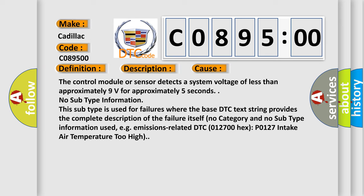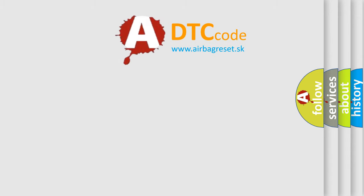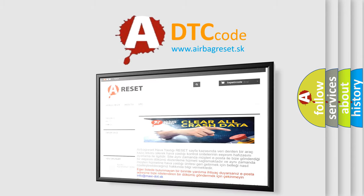The control module or sensor detects a system voltage of less than approximately 9 volts for approximately 5 seconds. No subtype information. This subtype is used for failures where the base DTC text string provides the complete description of the failure itself. No category and no subtype information used, e.g., emissions-related DTC 012700 hex P0127 intake air temperature too high. The airbag reset website aims to provide information in 52 languages.